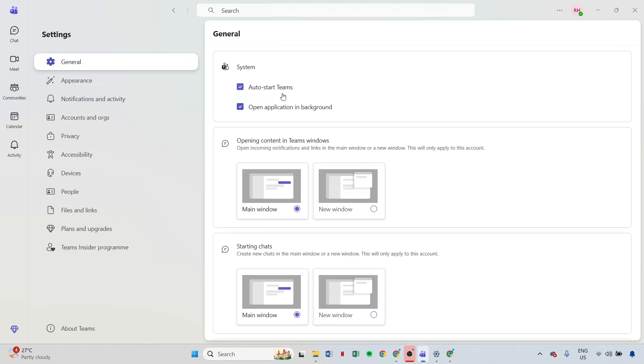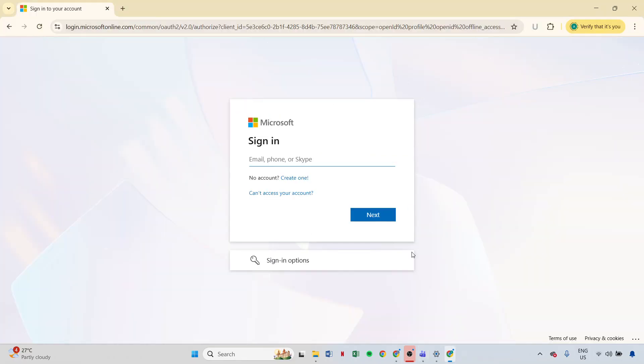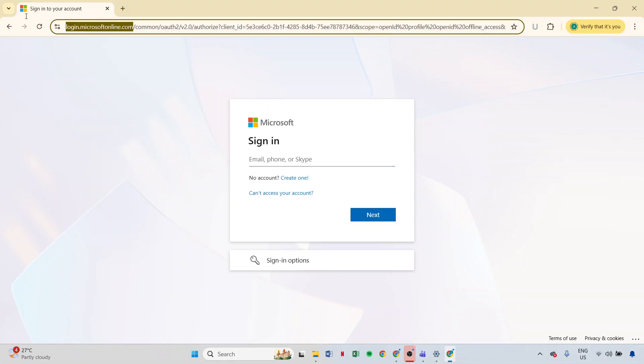If you're still experiencing issues, it's a good idea to test Teams on another device or browser. You can do this by using the Teams web app accessible at teams.microsoft.com. If images load correctly here but not on your device, the problem might be specific to that particular device. This will help narrow down the root of the issue.